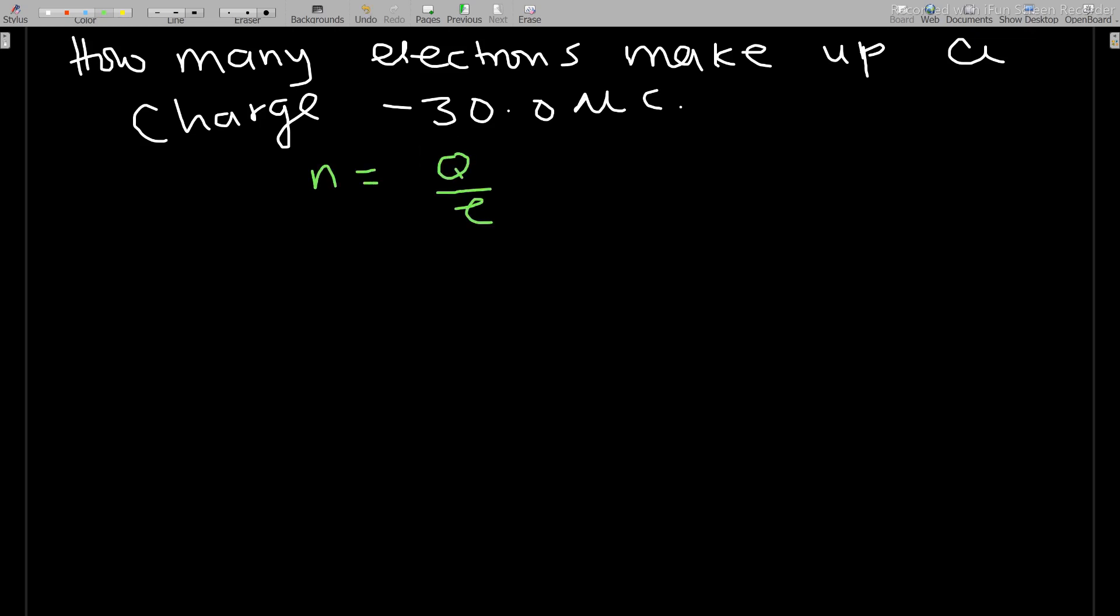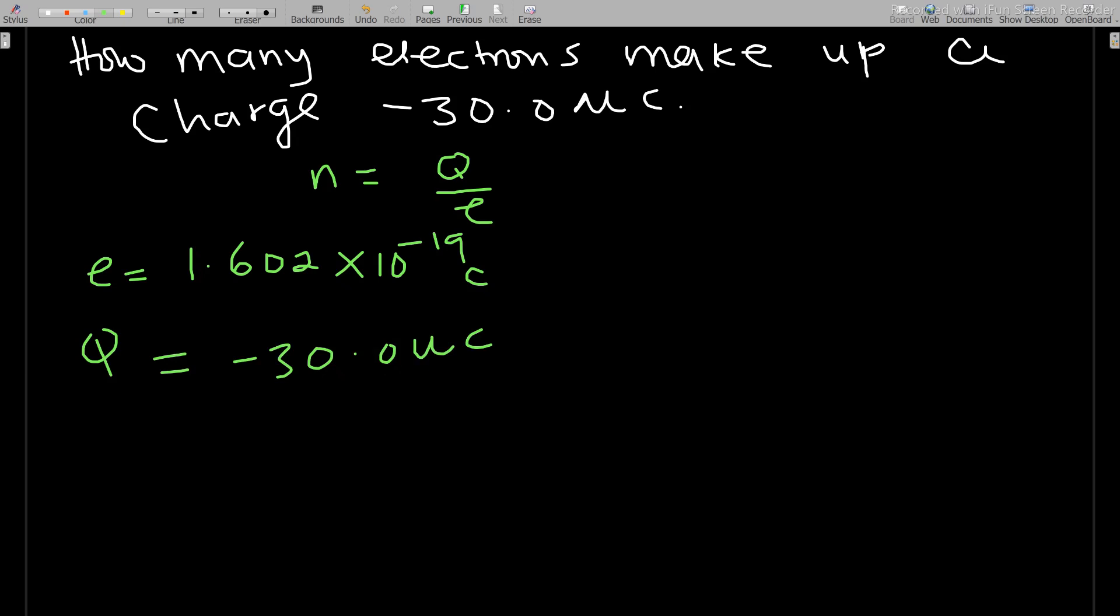We know that n is always equal to Q over e. Our e is always equal to 1.602 times 10 to the negative 19 coulombs, but here our Q is negative 30.0 microcoulombs. The question is, are we going to use the negative?